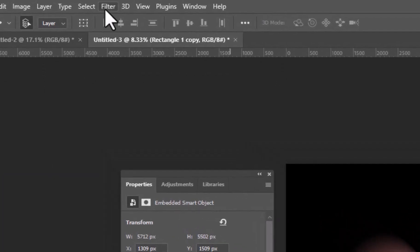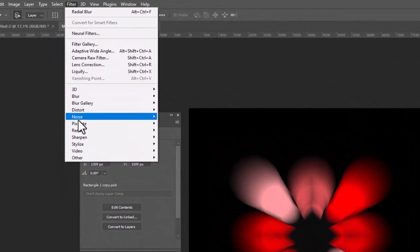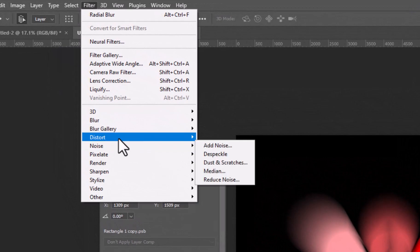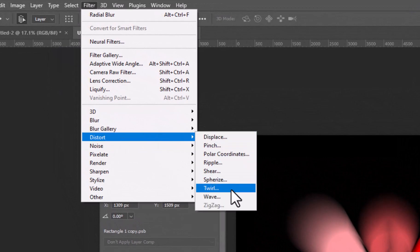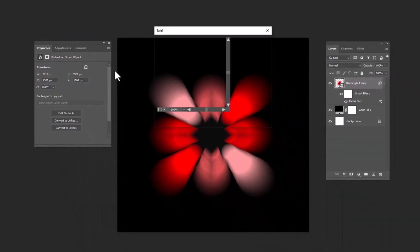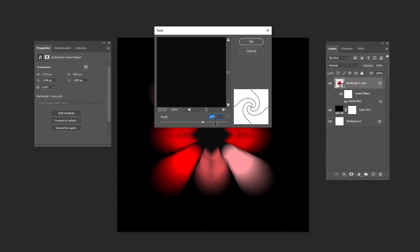Now again go to Filter. Distort and select Twirl. Here, keep the angle on 300 and hit OK.